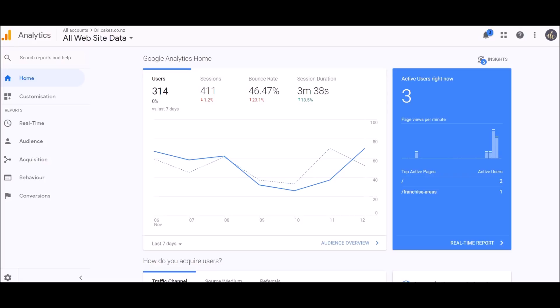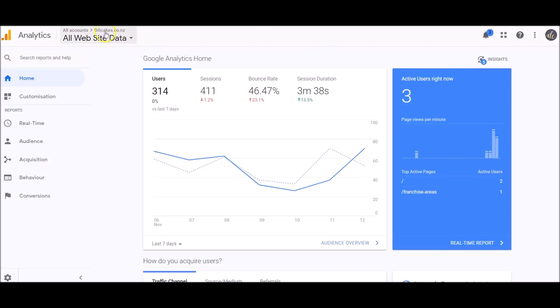On this dashboard, over here on the right-hand side you can see the active users right now. At the moment I've got three people on this website, which as an example I'm using dillycakes.co.nz, which is an online edible gift store. So at the moment there's three people on the website.